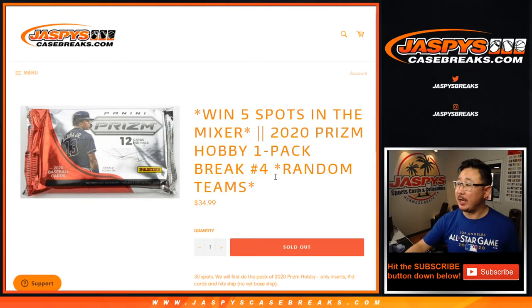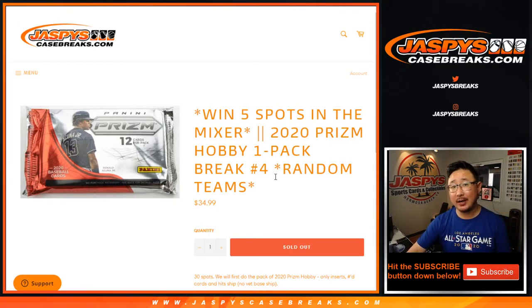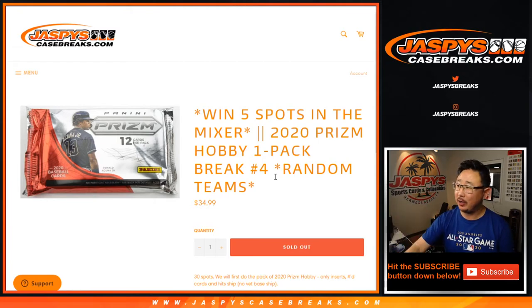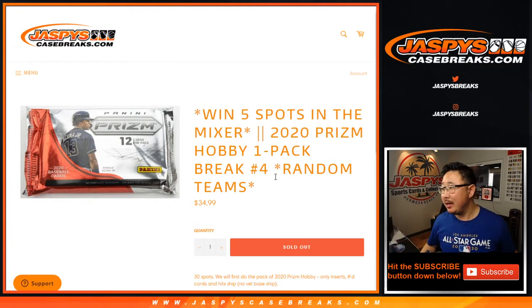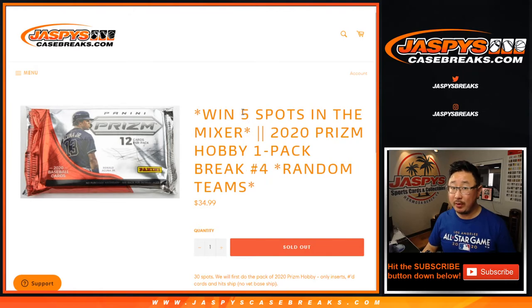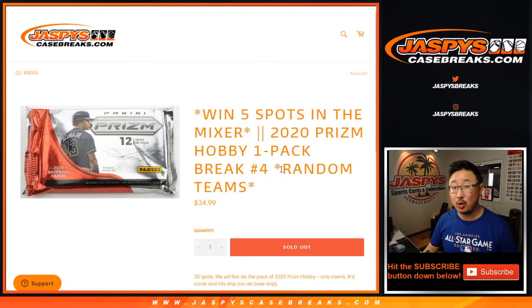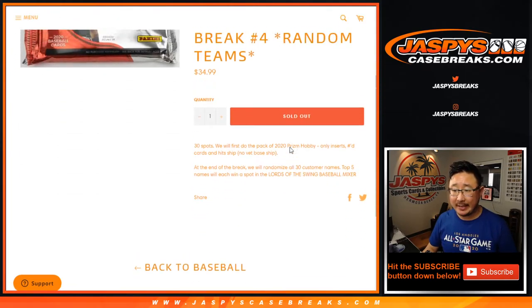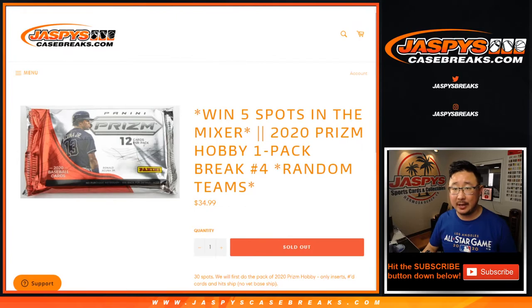Happy Saturday, everybody. Joe for jazpyscasebreaks.com coming at you with a quick little pack right here. 2020 Panini Prizm Baseball. One-pack, random team, number four, with a chance to win five spots in that baseball mix with that huge giveaway. Check it out on jazpyscasebreaks.com.